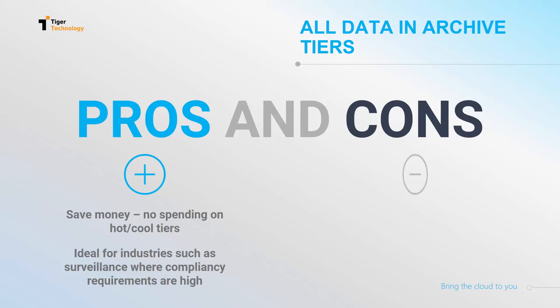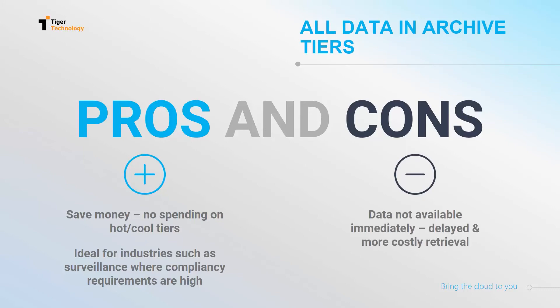That being said, the data is not immediately available, and retrieval is costly and delayed.